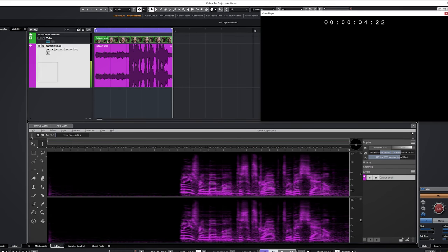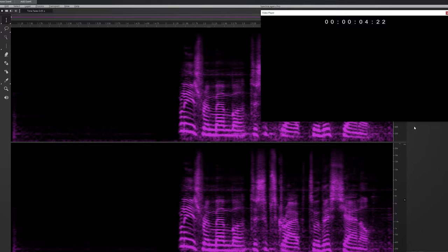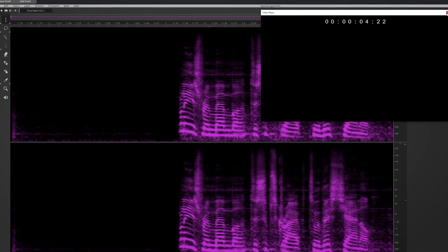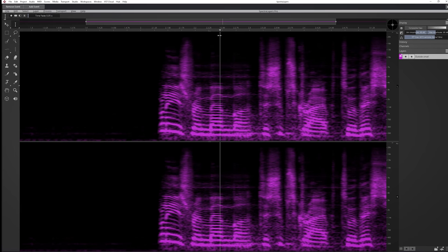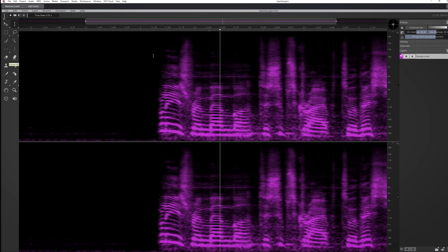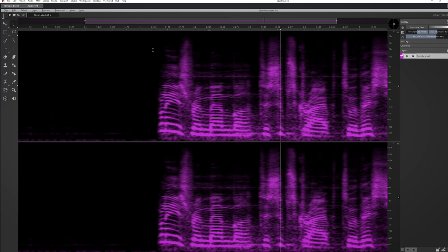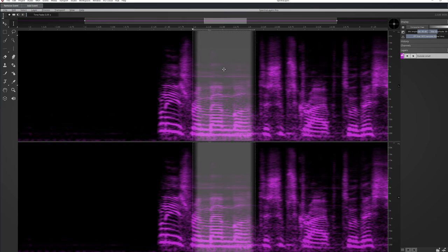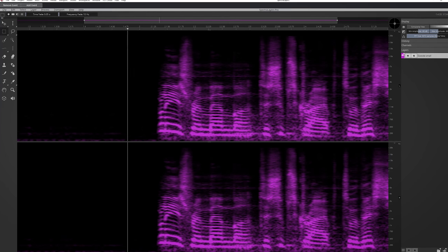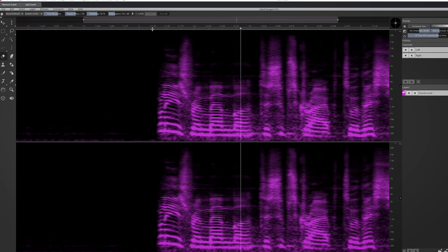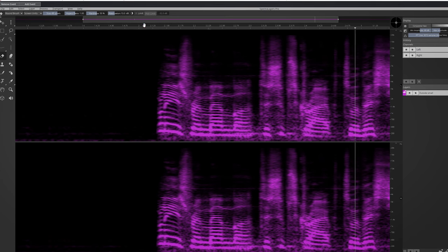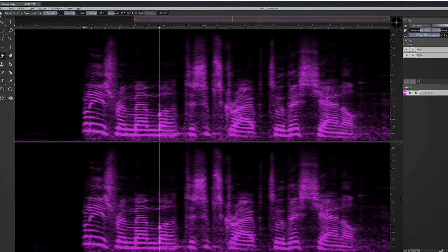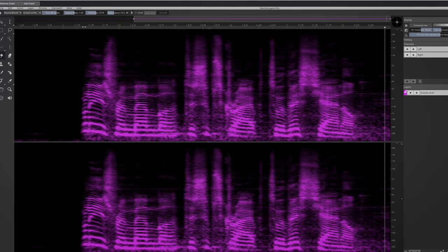It actually does a great job considering how extreme the noise is, and it does this without the need of registering the noise. After denoising, I would go in and fix these small parts as well.